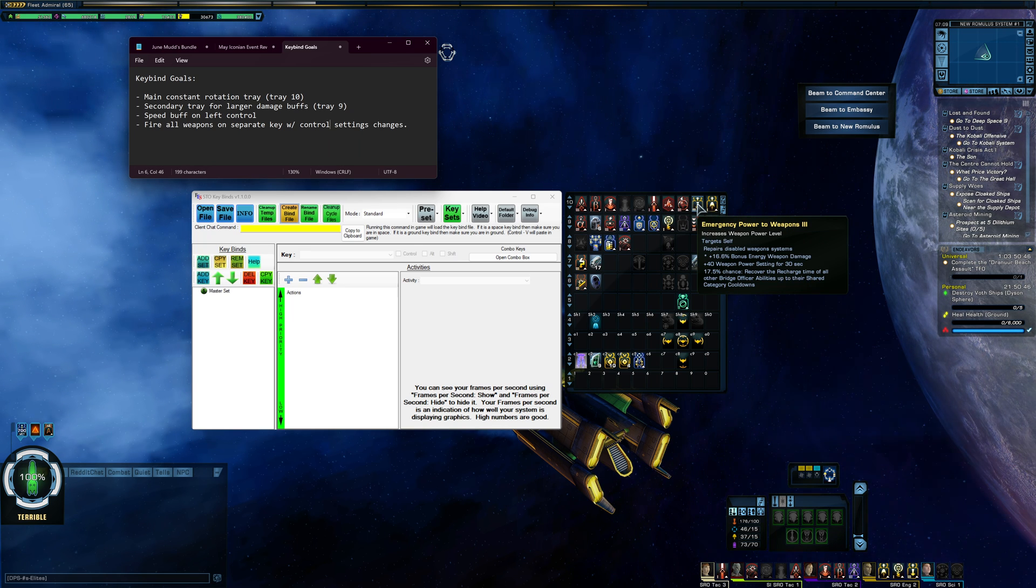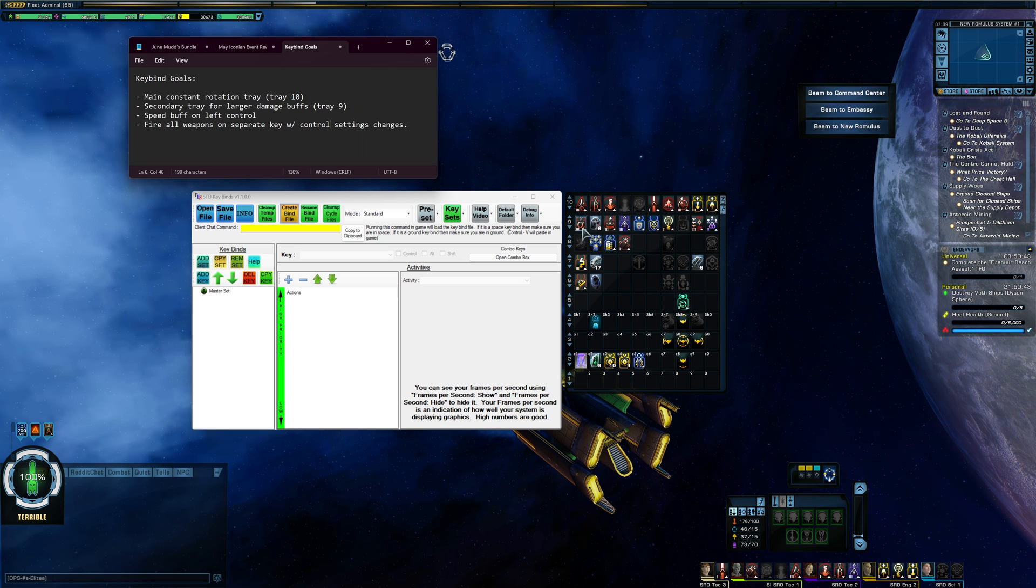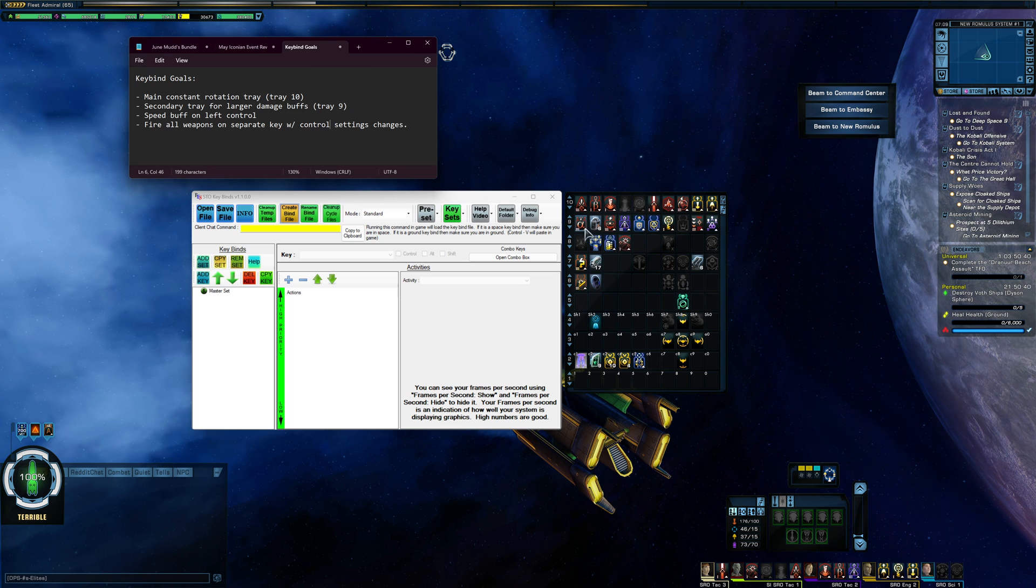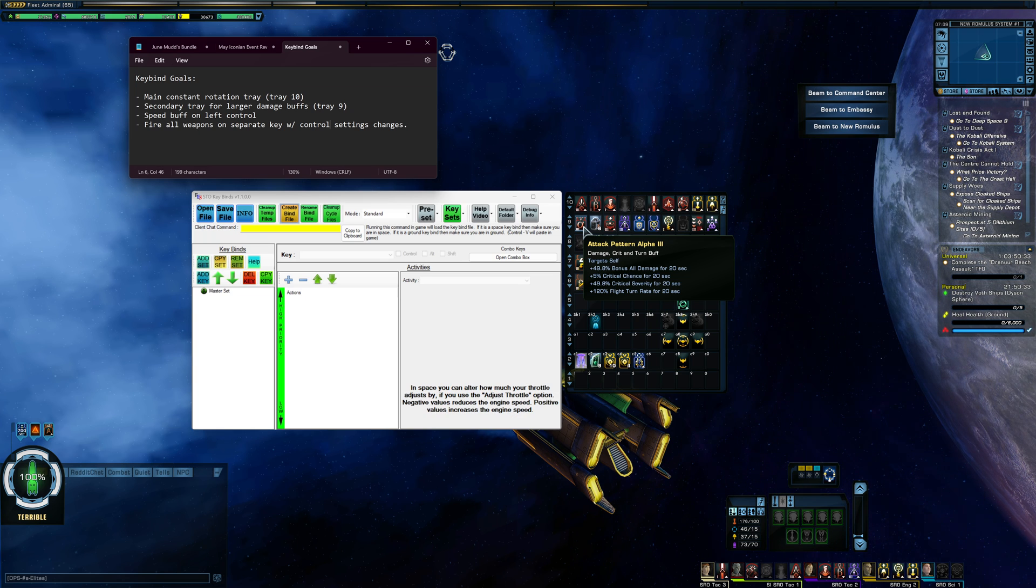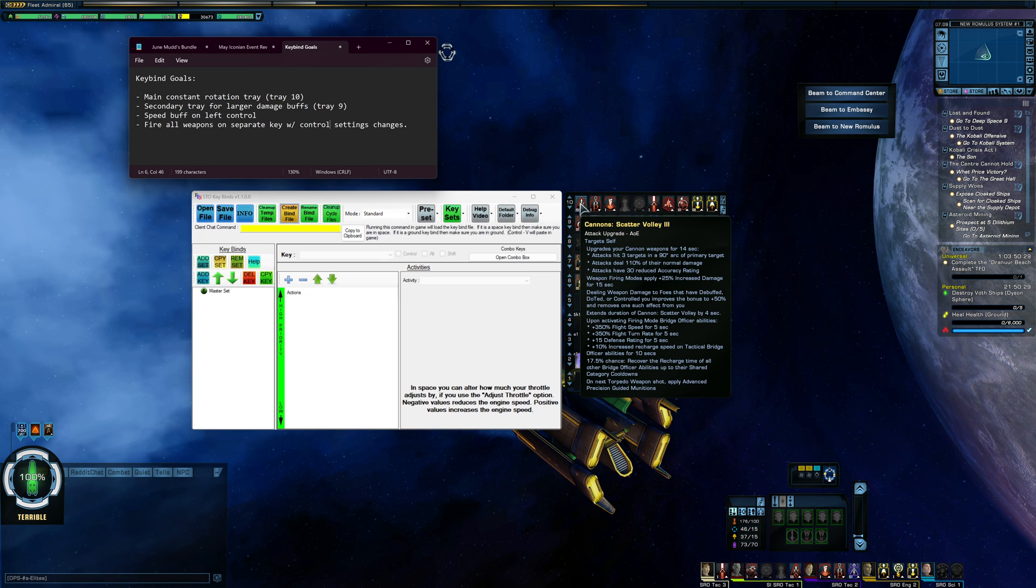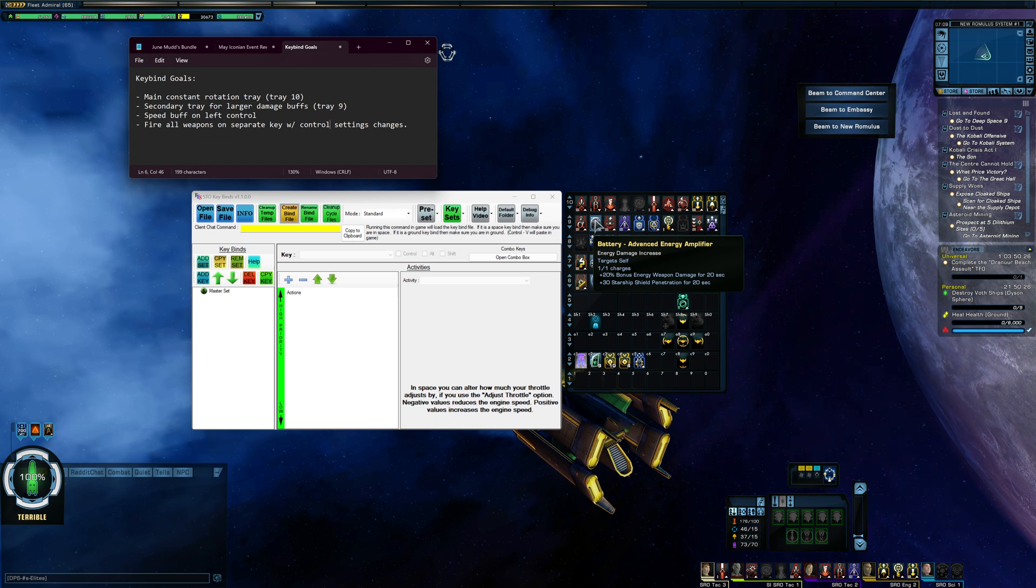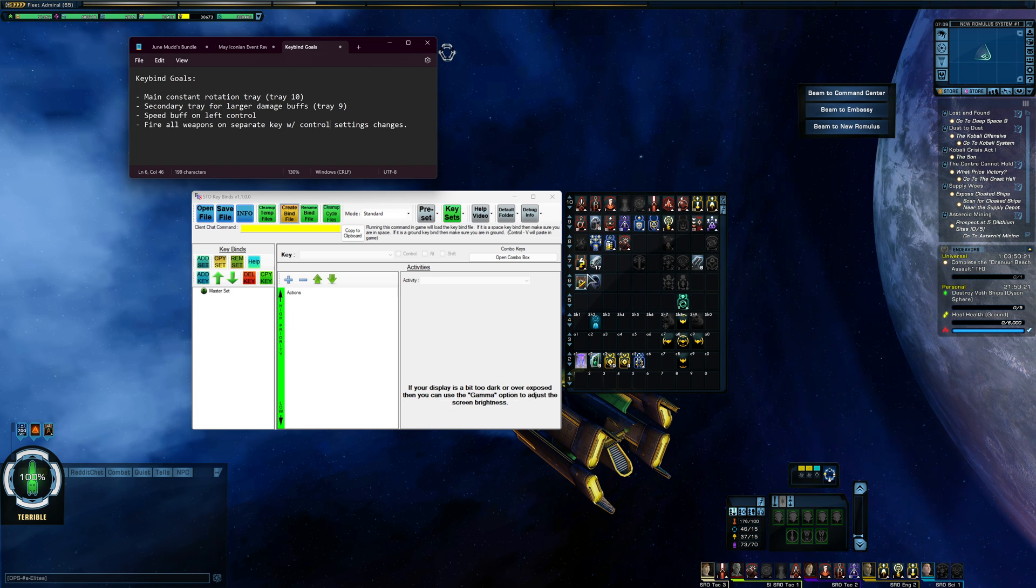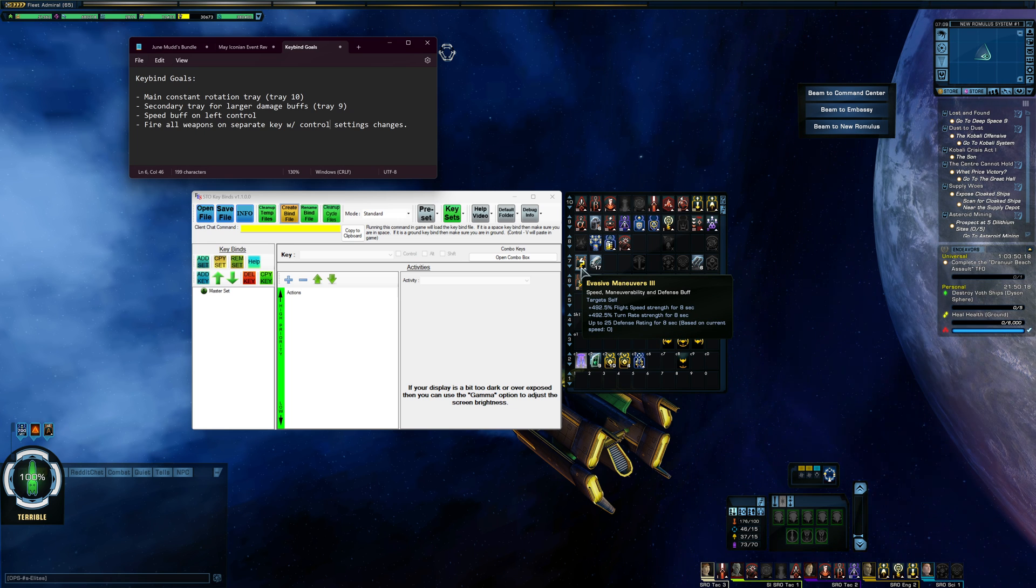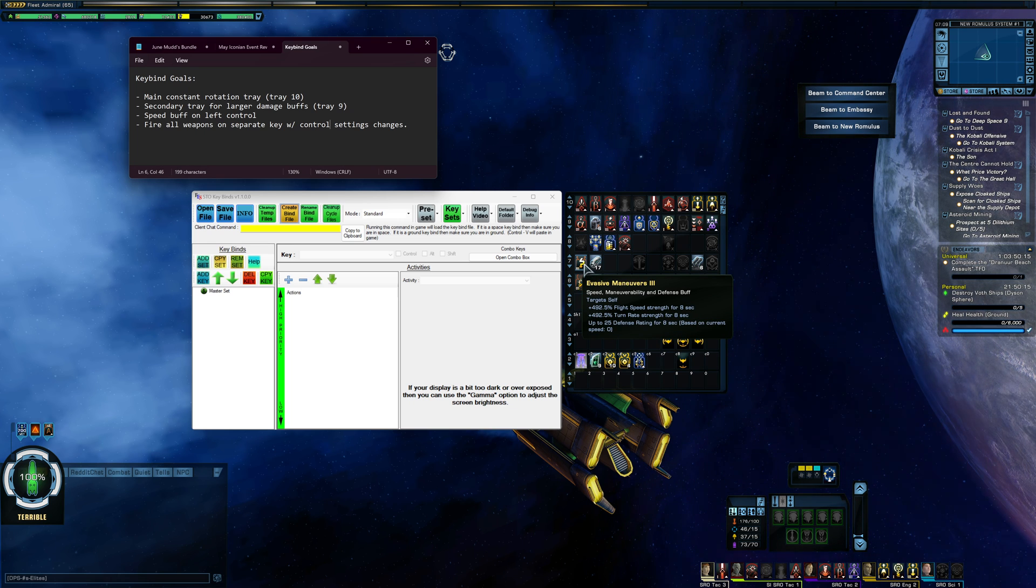I have a secondary tray for my larger damage buffs, like attack pattern alpha. So that's on tray 9. And I like to keep those separated because I want my larger damage buffs to be used at a very beneficial point in the combat. I don't want to waste them because I have them on just a main rotation spam bar. So having that separation there means I should be getting a bit more out of these abilities. For my evasive here, I'm going to put that on my left control just so I have an easy speed buff that I can hit.